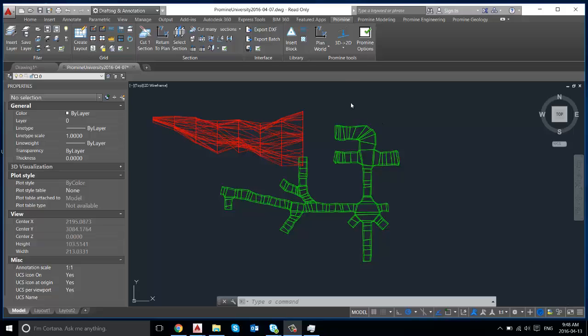Hello everyone, welcome to ProMine's AutoCAD tips and tricks. This week we'll be going over how to use the burst command.